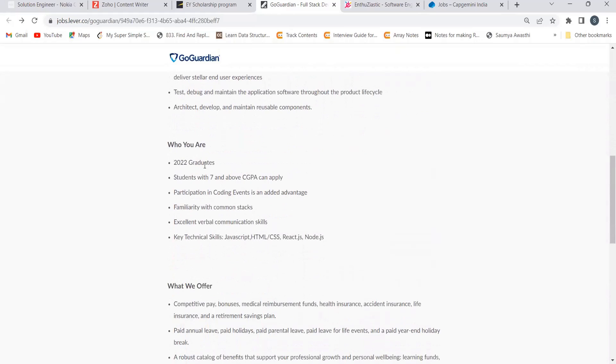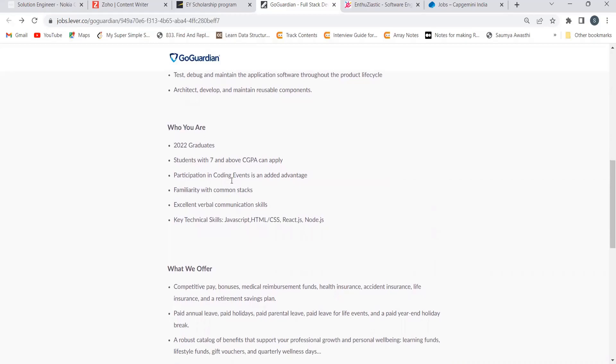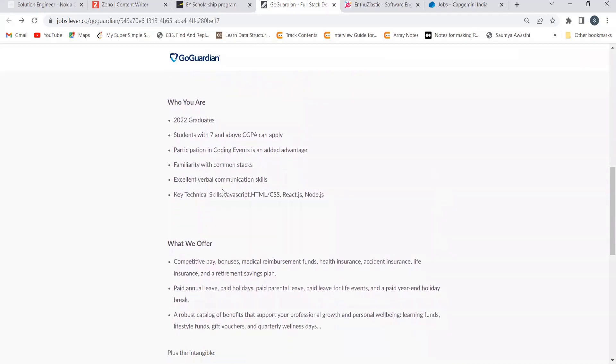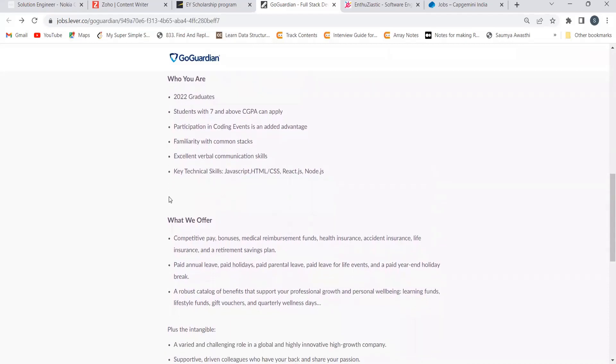Now you should be 2020 graduate. A student with 7+ CGPA can only apply. Participation in coding events is going to be an added advantage. You should be familiar with MERN stack, excellent verbal communication skills. Key technical skills that they are looking for: